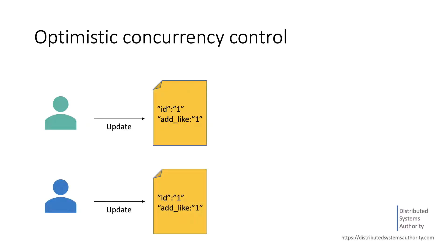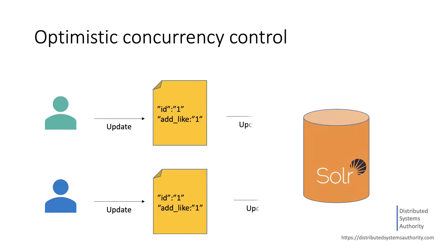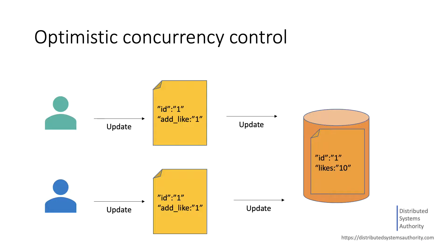Thus, it's probable that two users will attempt to hit the like button on the same tweet at the same time, which will potentially result in missing one of the updates. Since both users read the same current version value, which is 10,